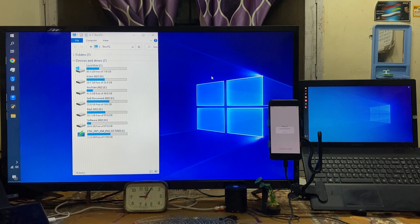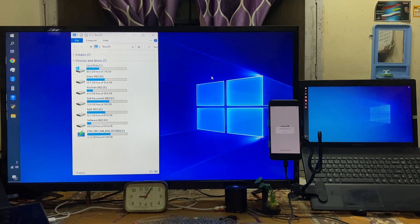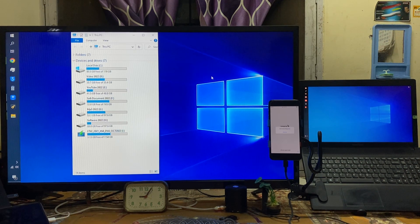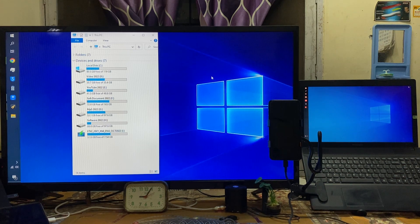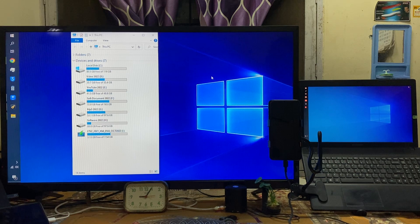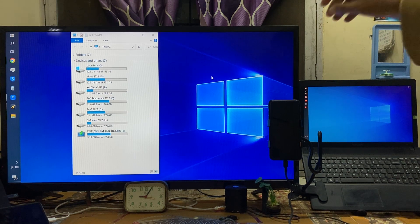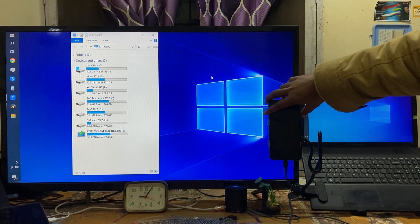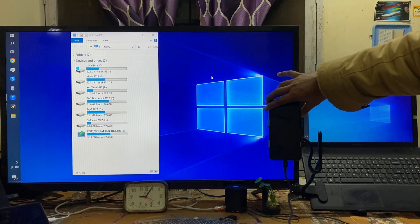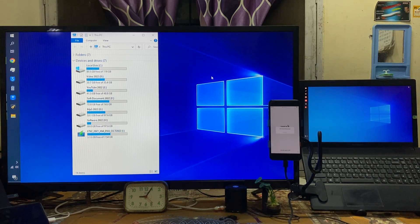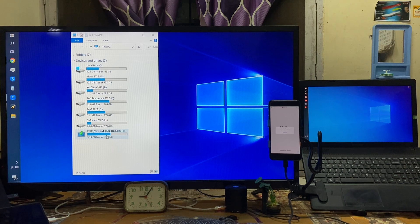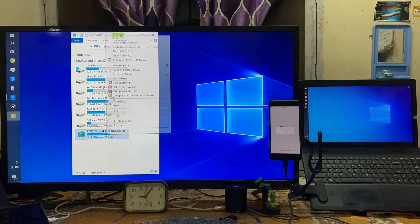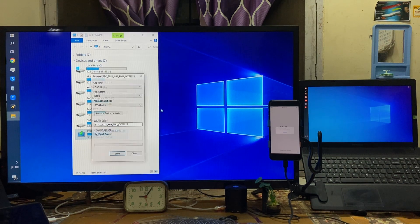For it guys, here as we see I have already inserted one USB pen drive. Just I will format this one. One pen drive I have inserted this one.